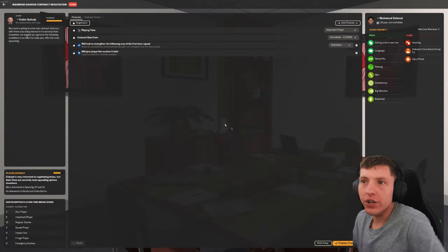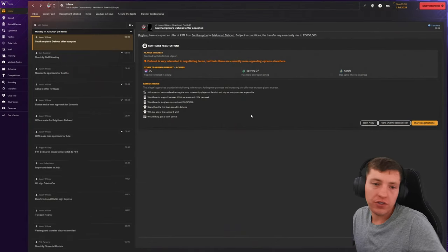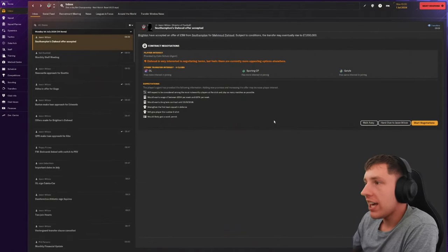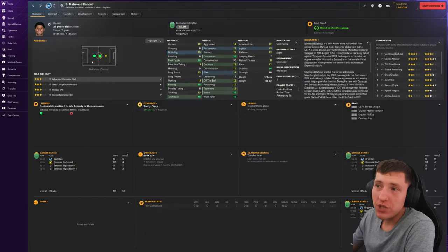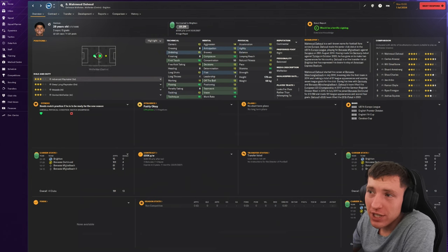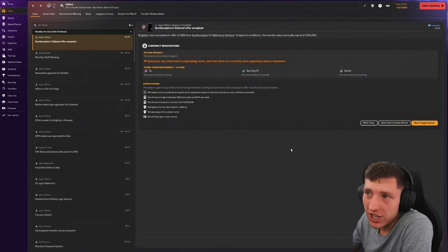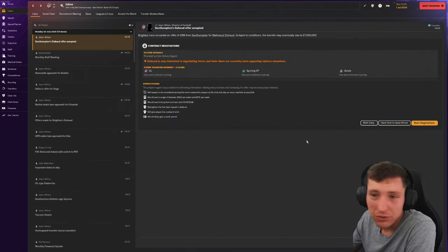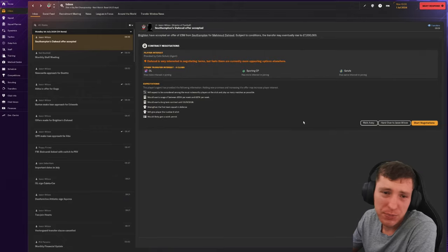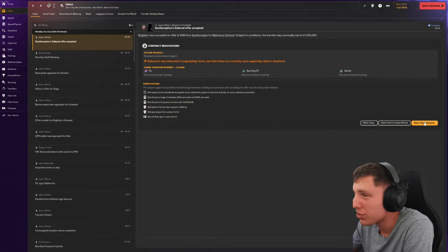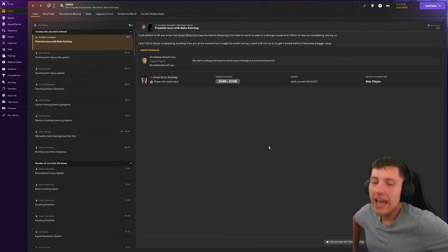So we have got an offer accepted for Dahoud, total of 7 mil. I thought for a center mid option, he can play defensive mid as well. He's just a very good player and he's on sale. He's wanted by clubs bigger than us. We'll just see what happens. Alright, it's happened.